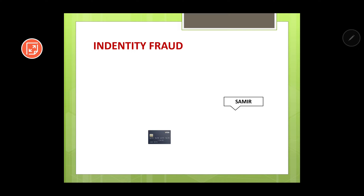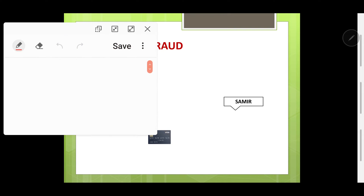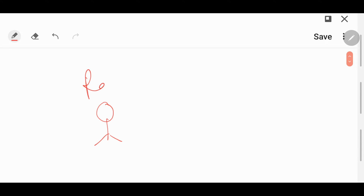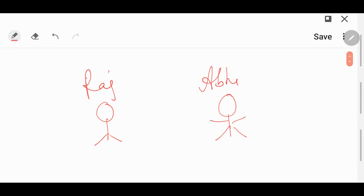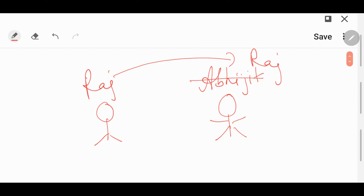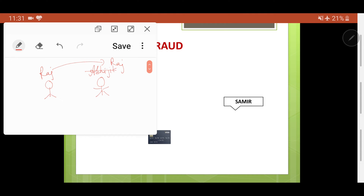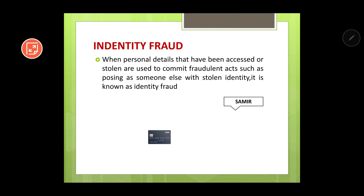The first kind of threat I am going to discuss is identity fraud. Let's try to understand it with an example. Say your name is Raj and you are absent in school one day. A friend of yours named Abhijit gives attendance in your name, posing as you. This is a case of identity fraud — Abhijit is stealing Raj's identity.